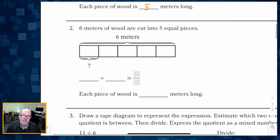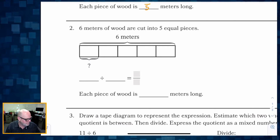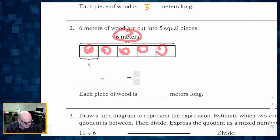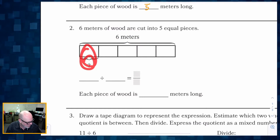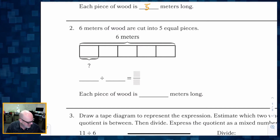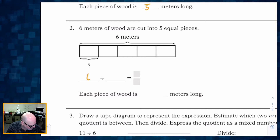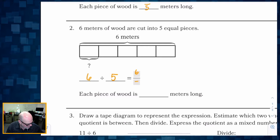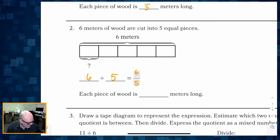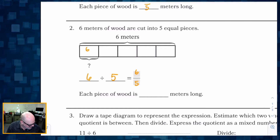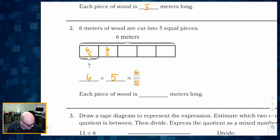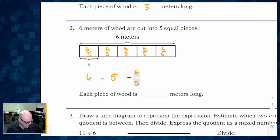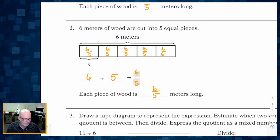Now it says six meters of wood are cut into five equal pieces. There's our six meters cut into five equal pieces, and of course we want to know what is the length of one of those pieces. So our division sentence is six divided by five, which as a fraction is going to be six-fifths. So technically each of these pieces is six-fifths — we could say six-fifths of a meter long.